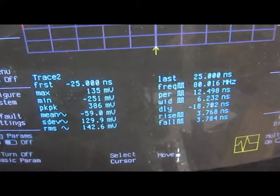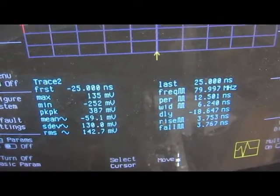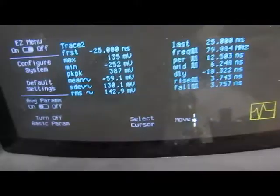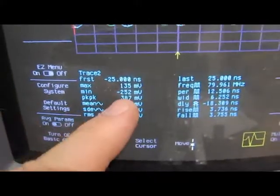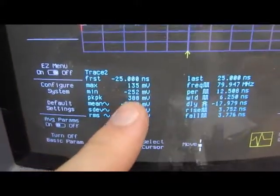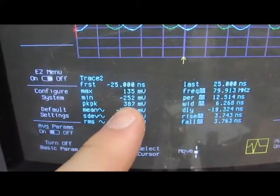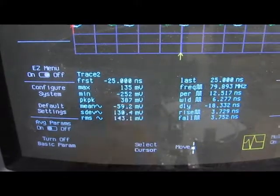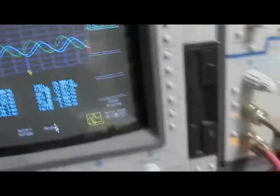Again this is our current probe. We have a peak to peak of 387 millivolts. Again we're at 80 megahertz.